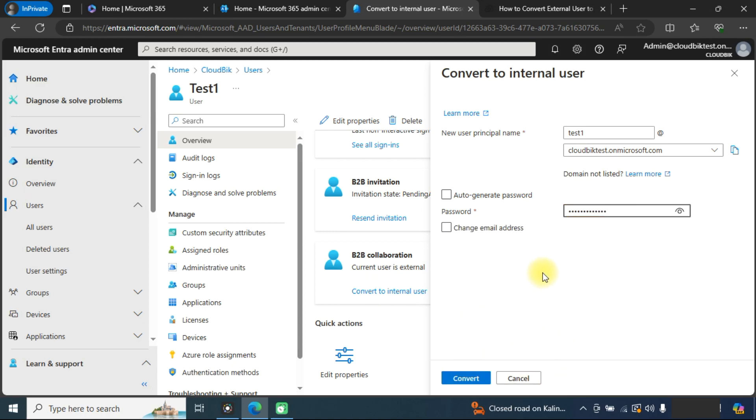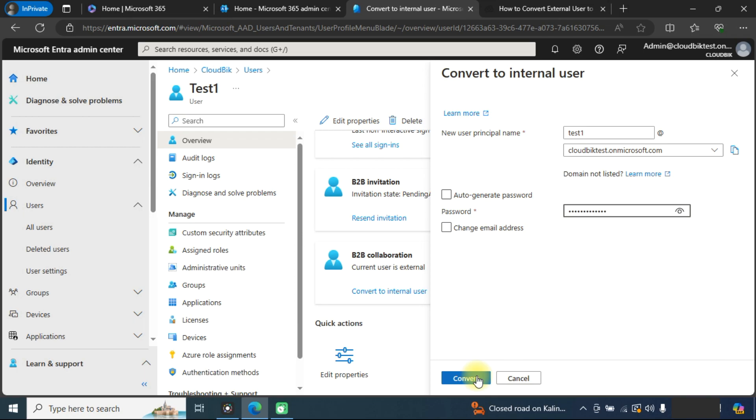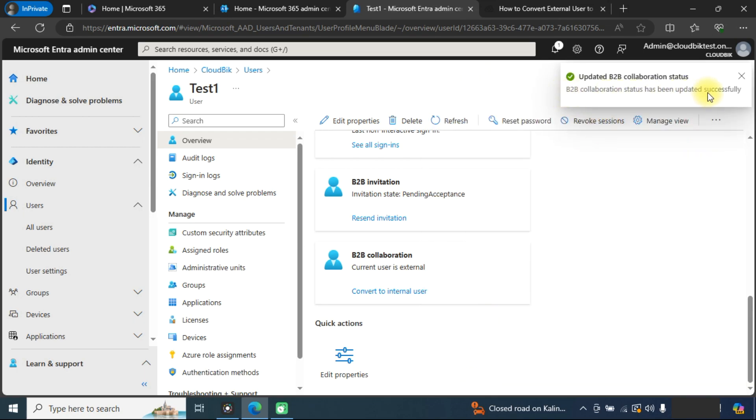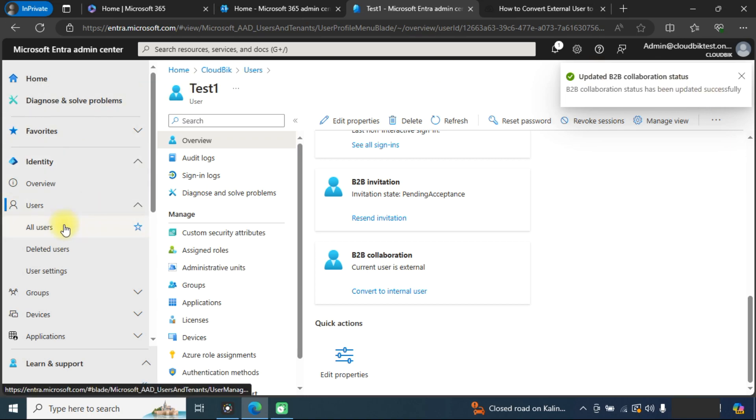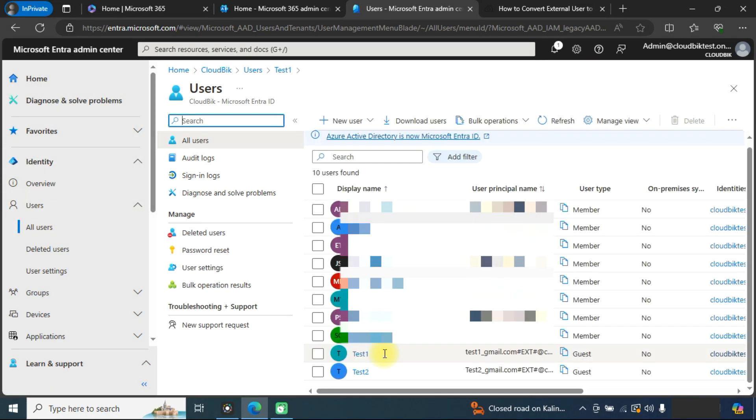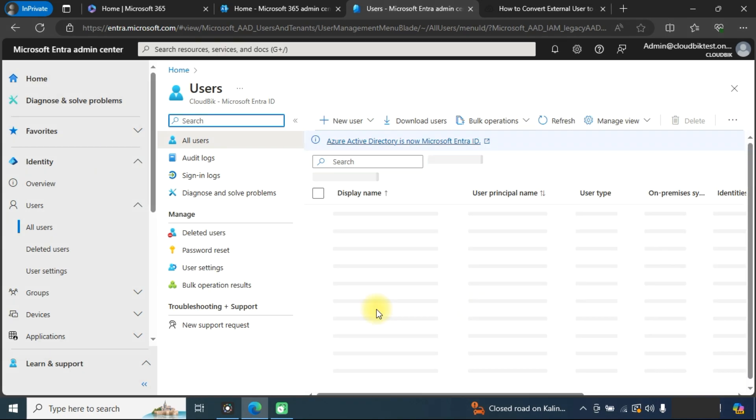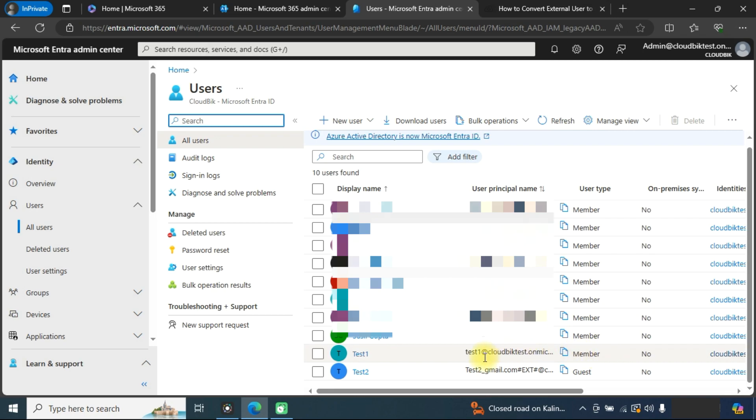Once you have provided the password, you can click on convert button. You can see that status has been updated successfully. Now we will go to all users. Refresh this page again to see, and here you can see that user has been converted into the member. So it is the internal user.